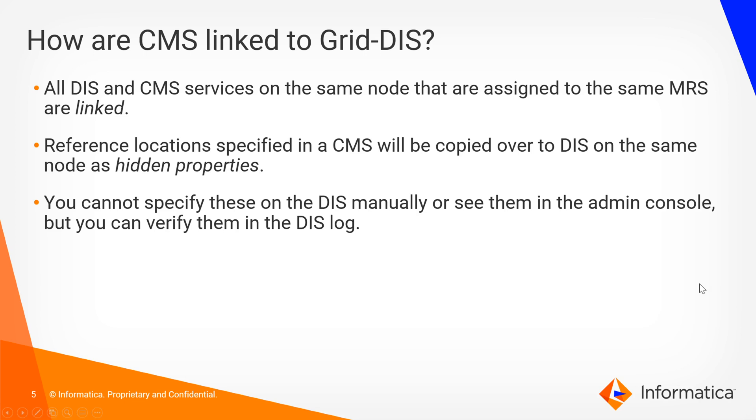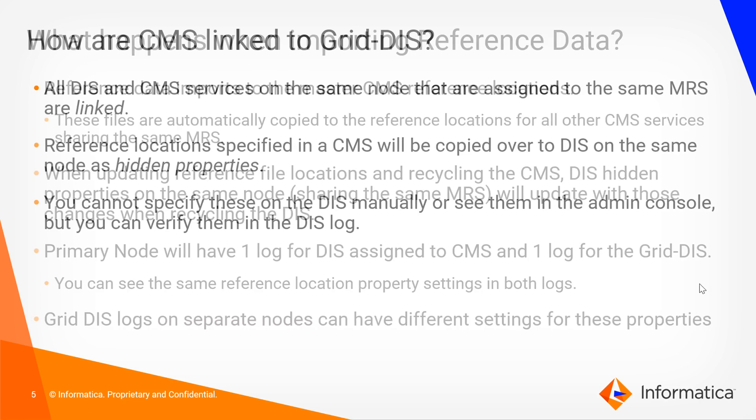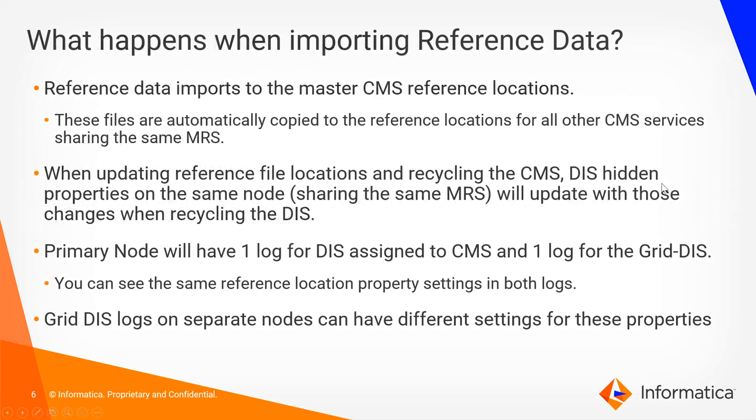So if we go back to our presentation and move on, what happens in this setup when we actually import reference data that would populate those locations? Well, when importing reference data it will initially be imported to your master CMS reference location on the host node. For reference, whenever you've created CMS for the first time, if there is no master CMS present it will make that initial CMS master by default. Any CMS created after that, if it already detects that there is a master CMS, then it would have the master setting set to false and we'll see that in the admin console here in a second.